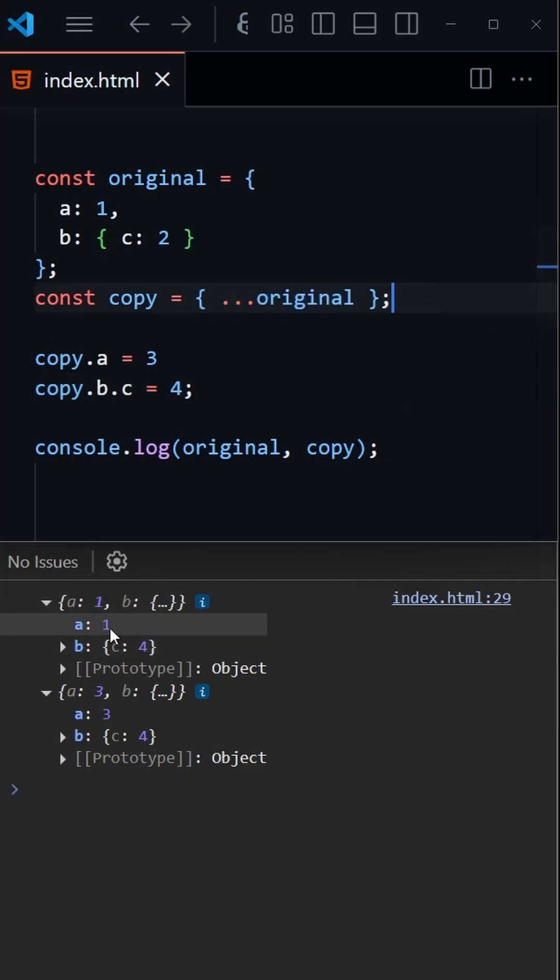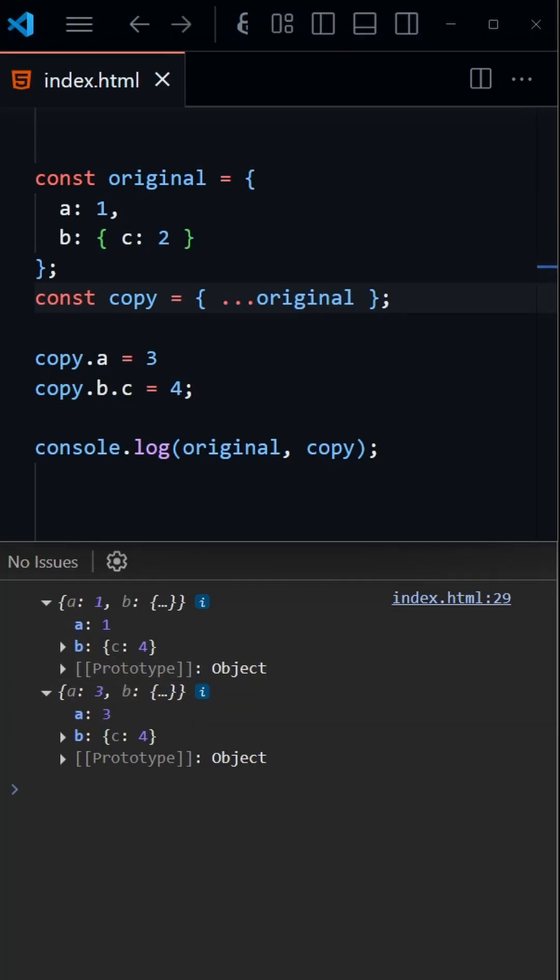I've updated the values here, and as you can see in the console, the nested properties for both objects are updated, not just the copy.